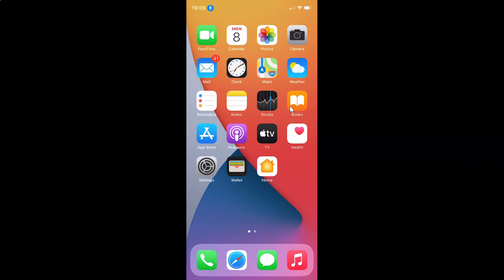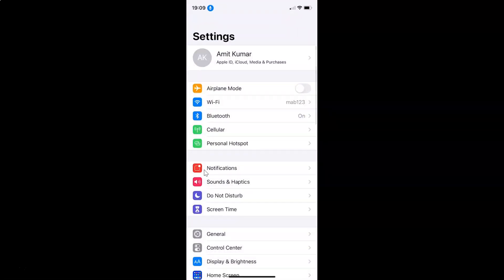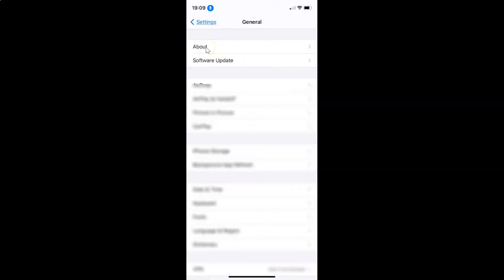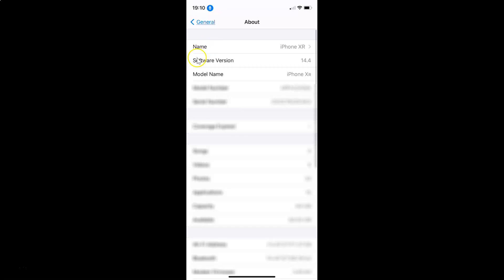First of all you have to open your settings app. You can see it's opened, and let me show you that I have iOS version 14.4 installed on this iPhone device. Let me tap on General and then tap on About. You can see here I have iOS version 14.4 installed on this iPhone XR.